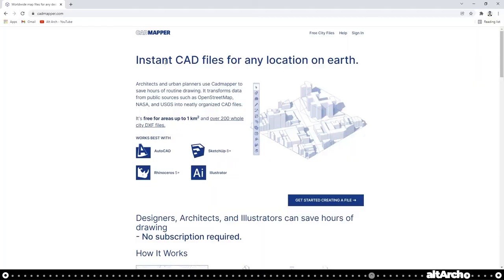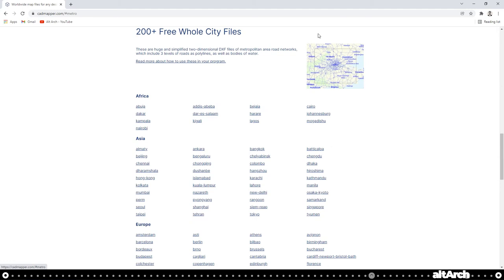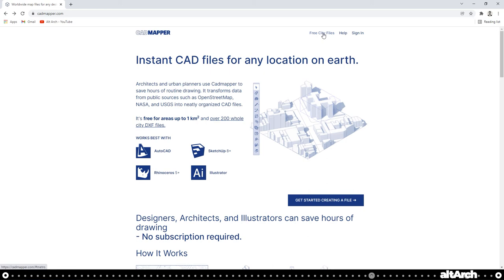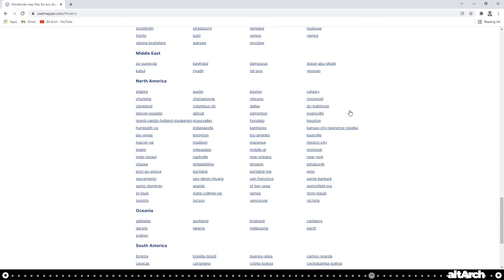Now here's a quick tip for you for sticking around. CAD Mapper actually offers many free city files. On their homepage, at the top right, you can see free city files at the top. Go ahead and click that link. From here, you can see they offer many cities. These city files are great because they have a lot of detail, but unfortunately they're only 2D. This means the file doesn't include 3D buildings.